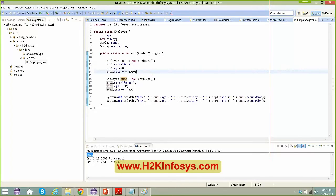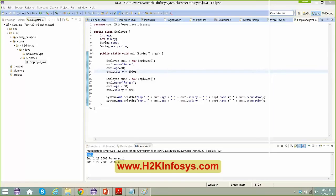There are questions in the chat — Mohamed, please send an email to jjram.h2kinfosys at gmail.com if you want to be added to the student list.